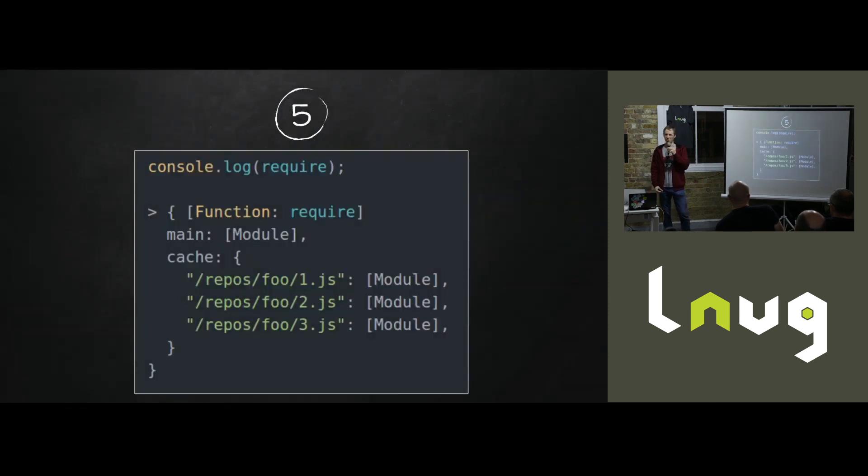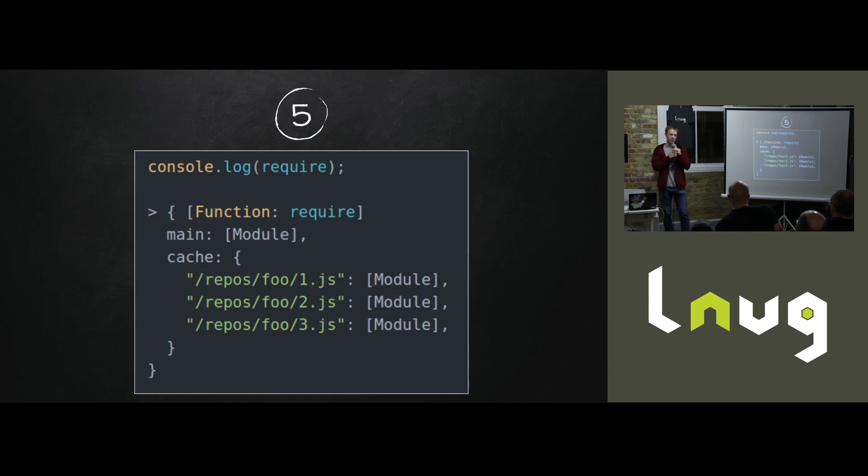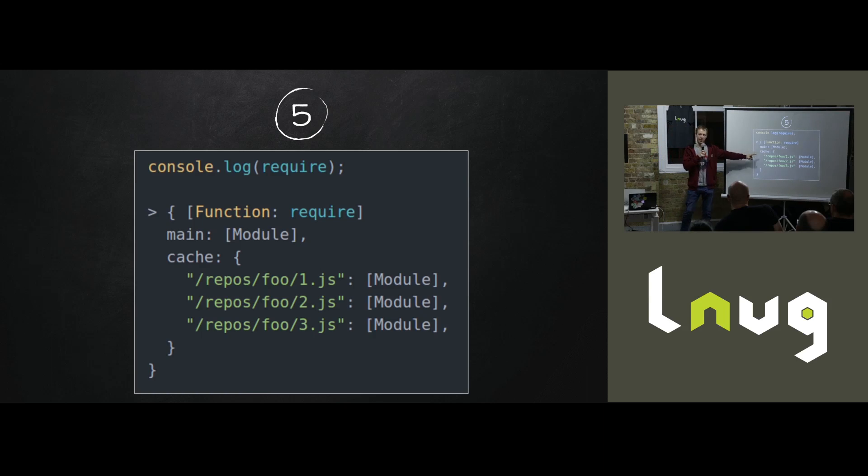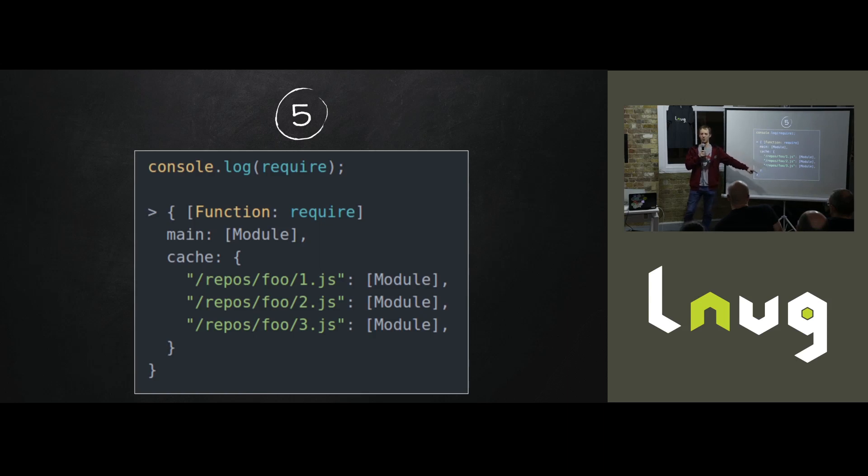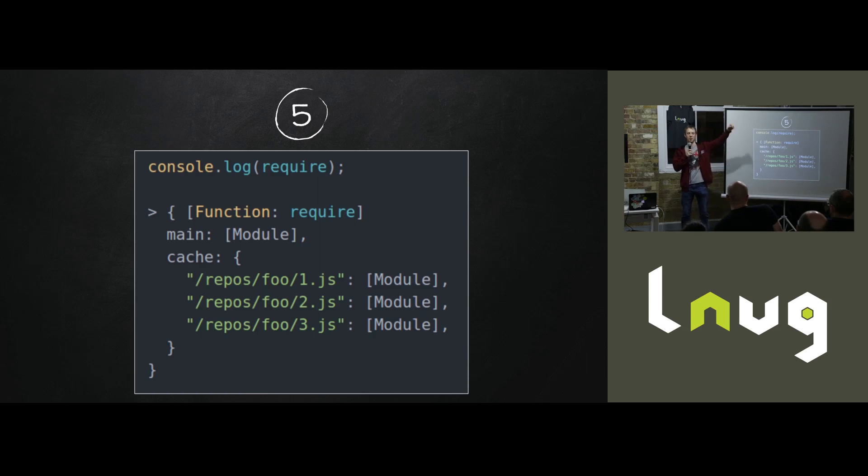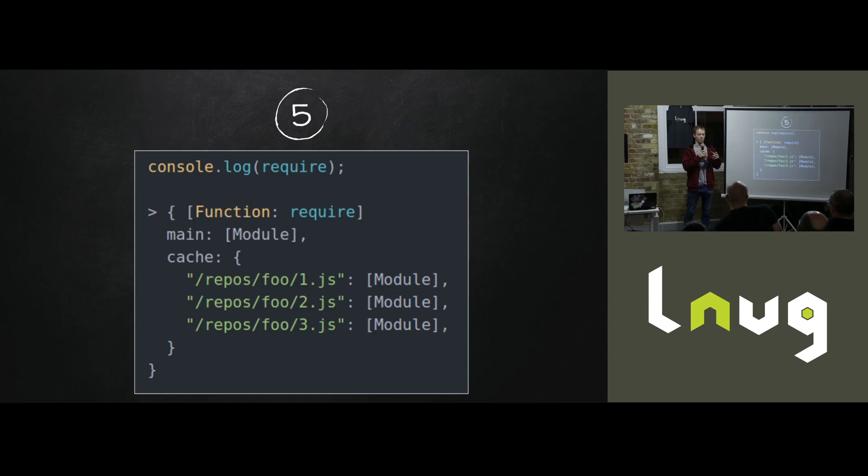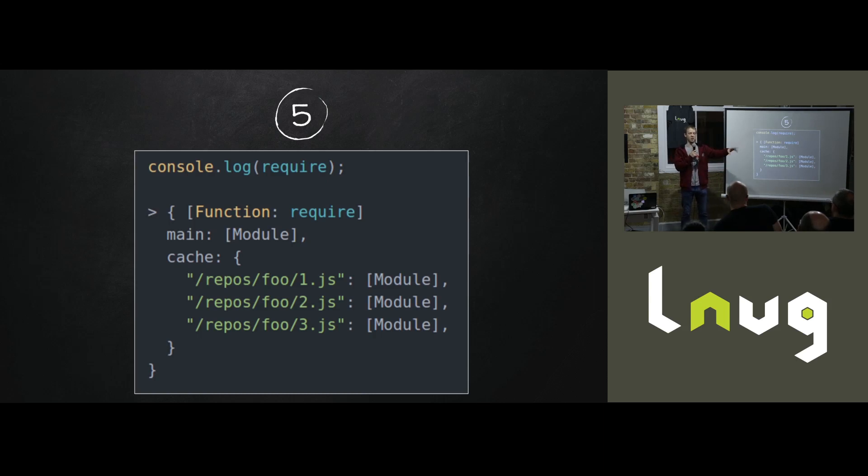Likewise, the require function, you can look at that as well. And that does a very similar thing in terms of there is a require cache and it maintains a list of paths to every module that you've loaded and the module reference. So you can iterate through this object and you'll have every required module in the project, regardless of if it's up one folder, left two folders, down three folders. And just like writing unit tests, you can reach into that exported object and just change the behavior.